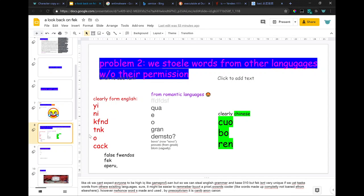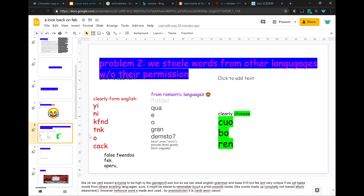We can't expect everyone to be high IQ, so we could steal English grammar. But FEC isn't very unique if we just take words from other existing languages. Sure, it might be easier to remember, but a priori words are cooler - words made up completely, not from elsewhere, like a function in JavaScript.